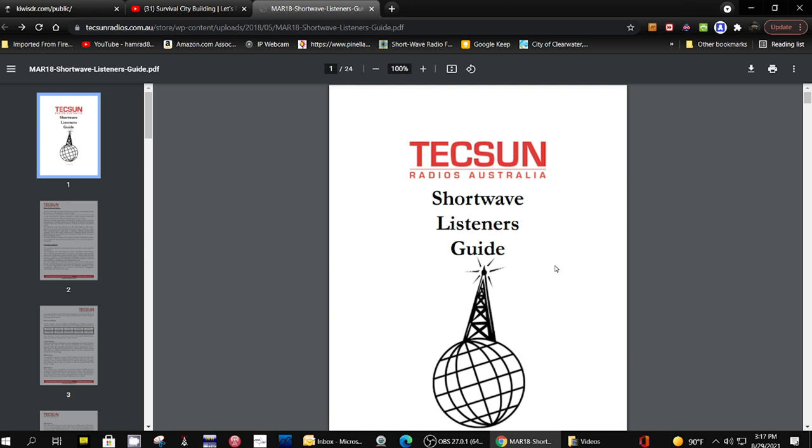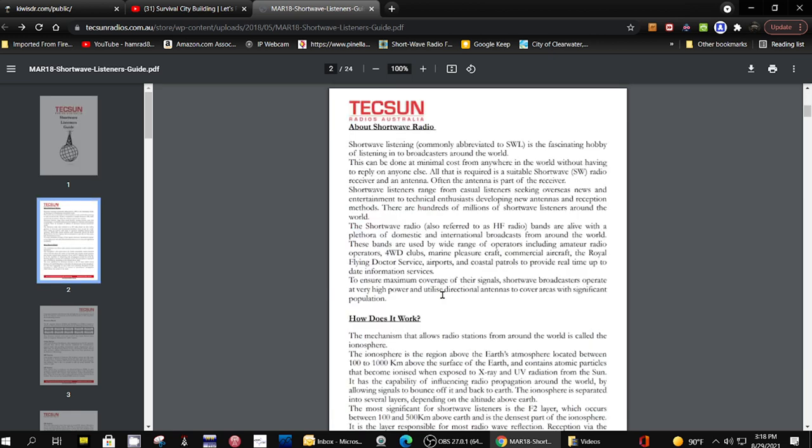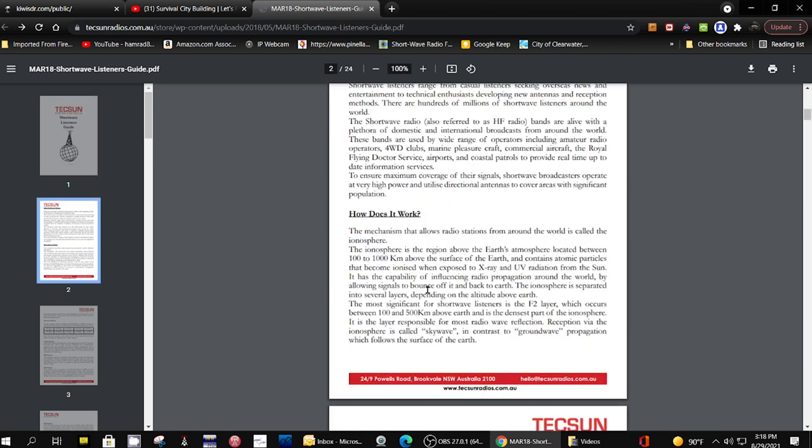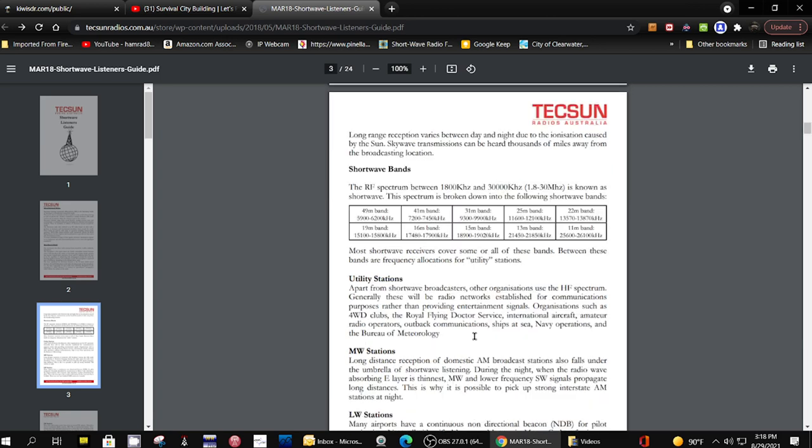It's a shortwave listeners guide, kind of an overview that tells you about shortwave radio, how it works, the shortwave bands. These are the international broadcast bands. The one I use the most is 31 meters.